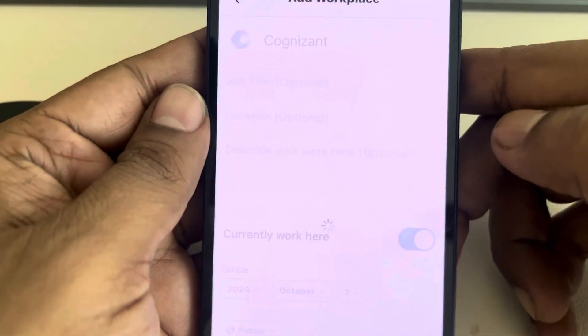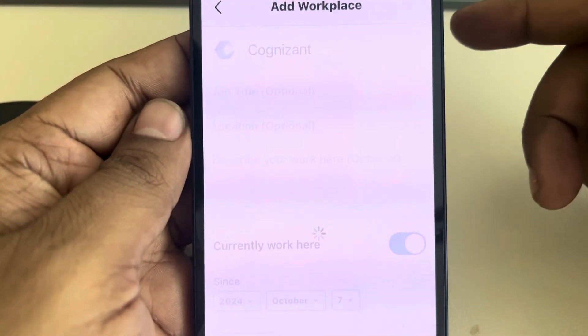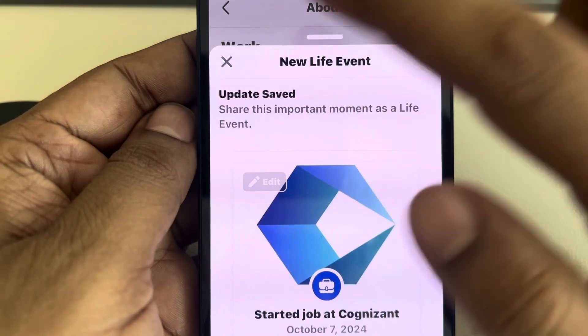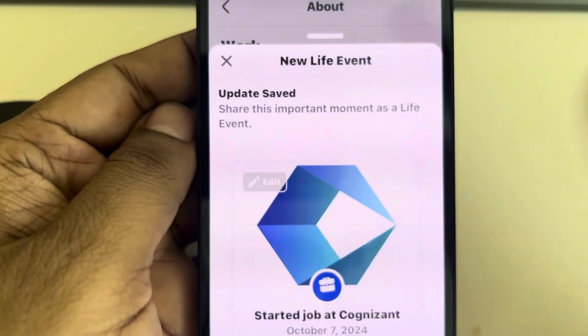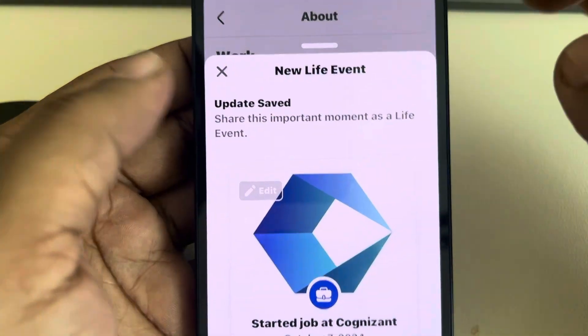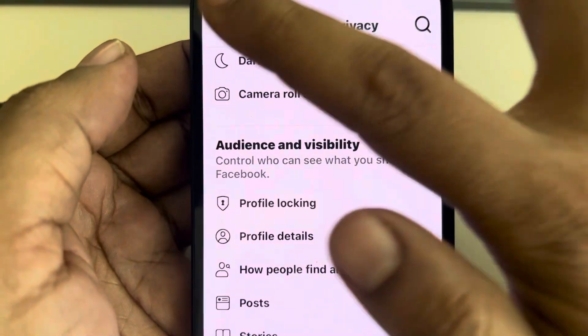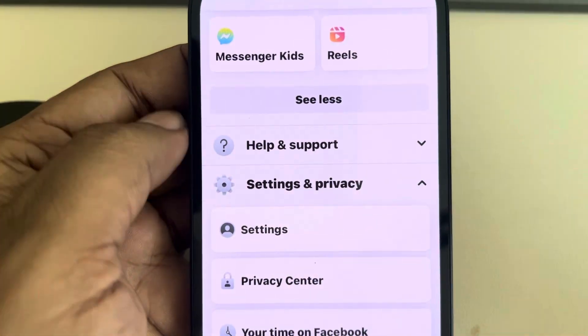Okay, and that's it. This is how you can add a workplace on your Facebook profile. Thanks for watching.